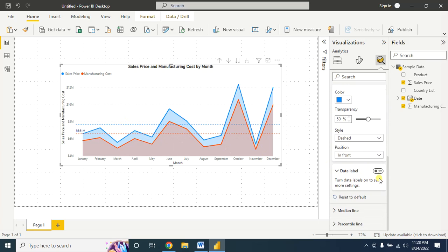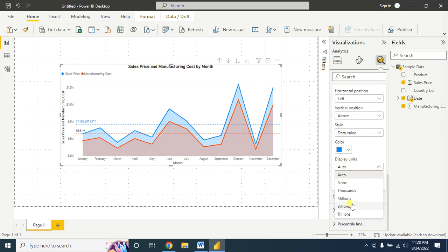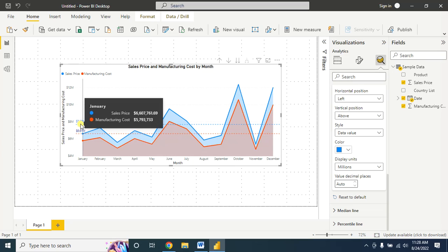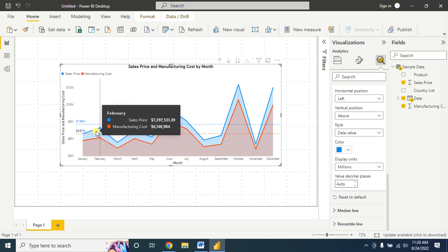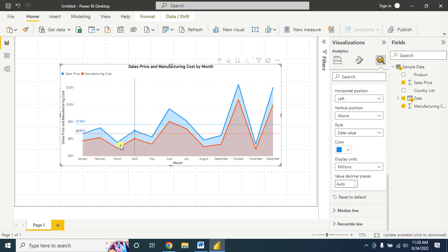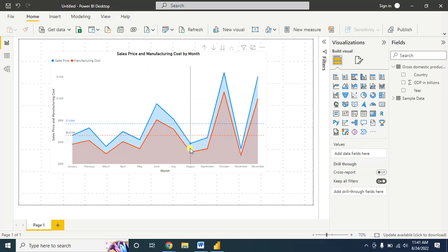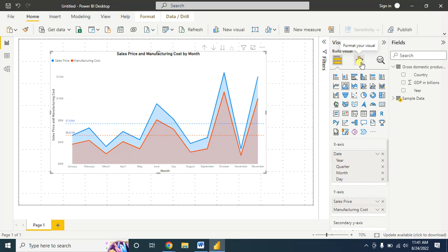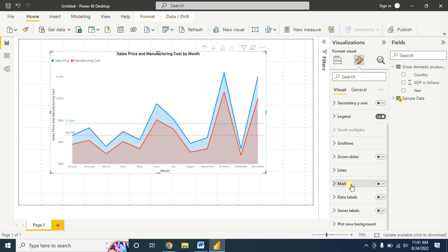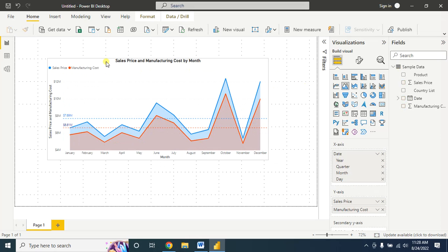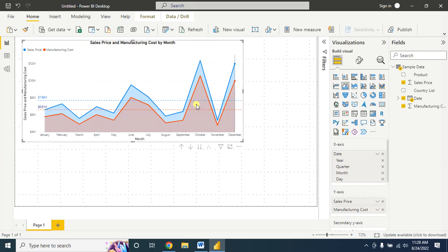For sales, turn on the data label and choose the display unit in millions. Now you can see easily that the average sales in 2014 is 7.69 million and the average cost of goods in 2014 is 6.69 million — roughly 1.08 million profit. From here you can add a marker for better visualization. Go to Format Visual, click on Markers, and turn on the marker. Now you can easily interpret the information monthly.